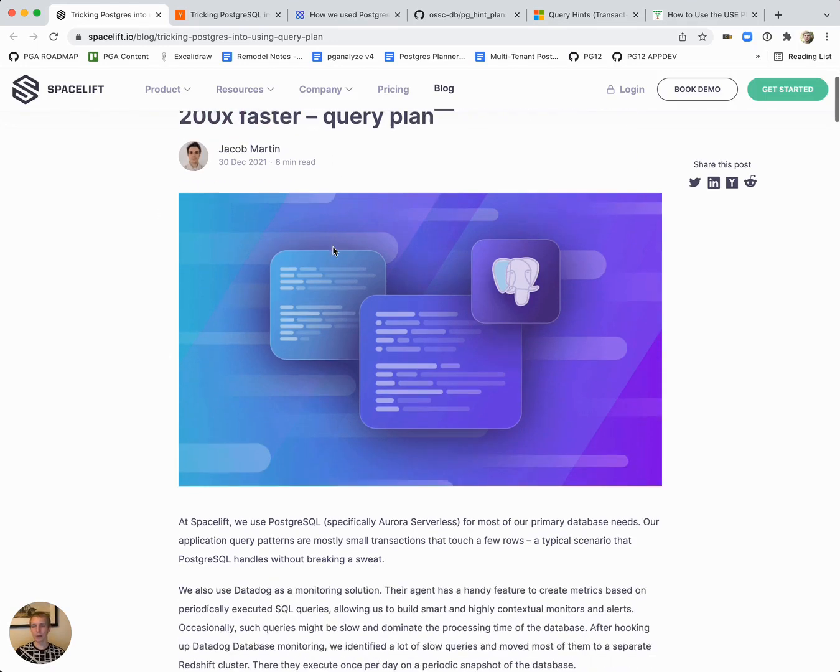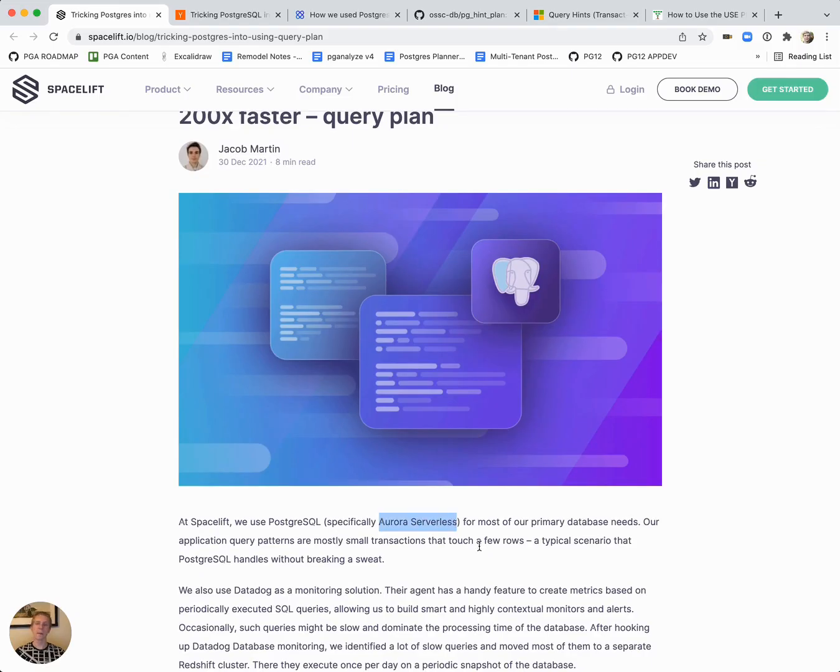Before we jump into that, important to note that they use Aurora serverless and sometimes Aurora can have different behavior, especially when it comes to storage.